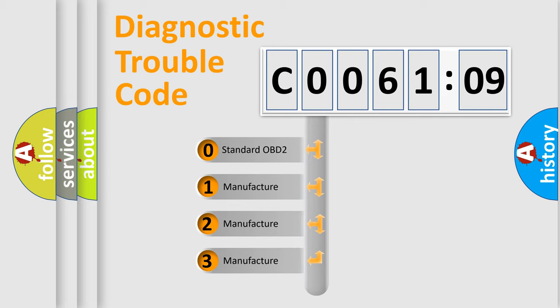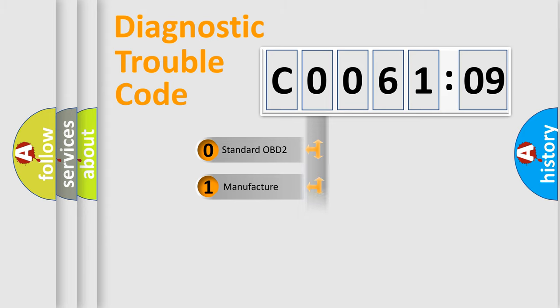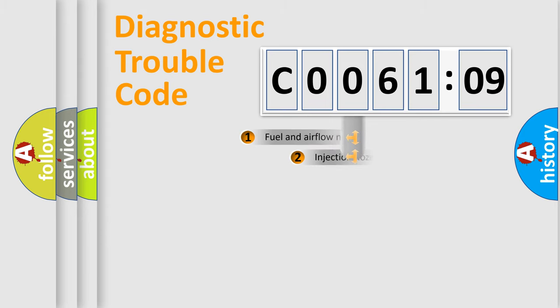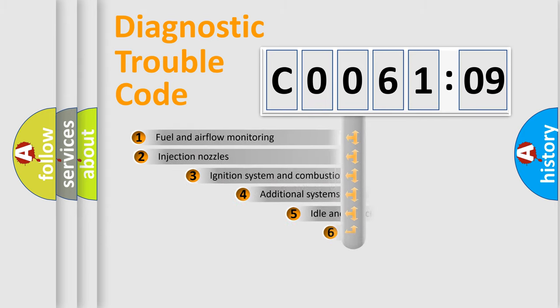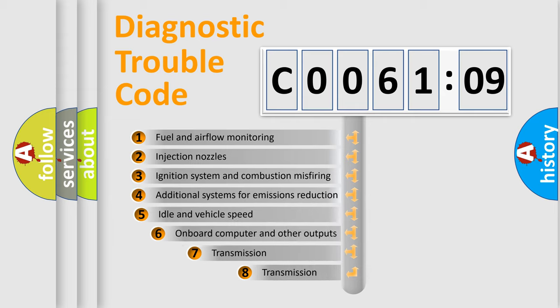If the second character is expressed as zero, it is a standardized error. In the case of numbers 1, 2, 3, it is a manufacturer-specific expression of the car-specific error.